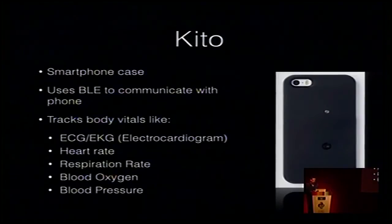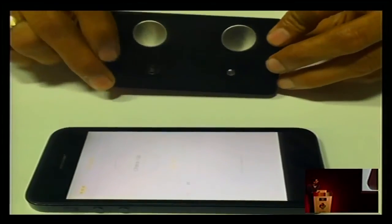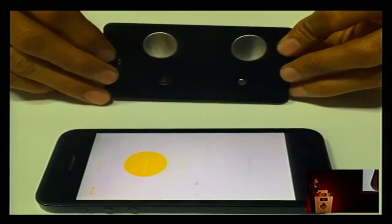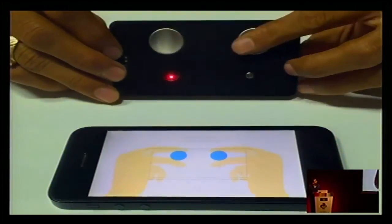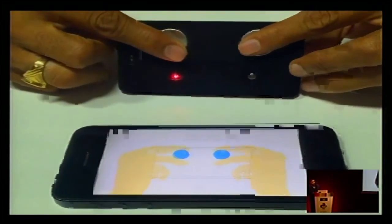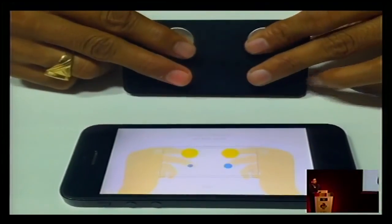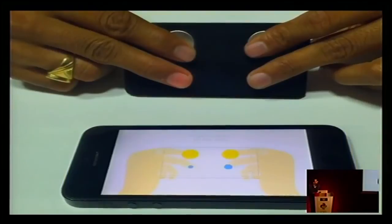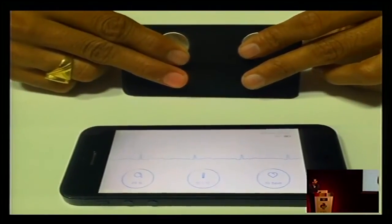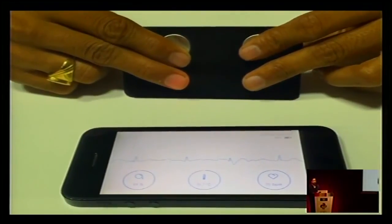I'll demo via video since I couldn't get the device right now. Those are the electrodes for ECG, and the sensors below are for temperature and SPO2 readings. It gets all the results with medical-grade accuracy.